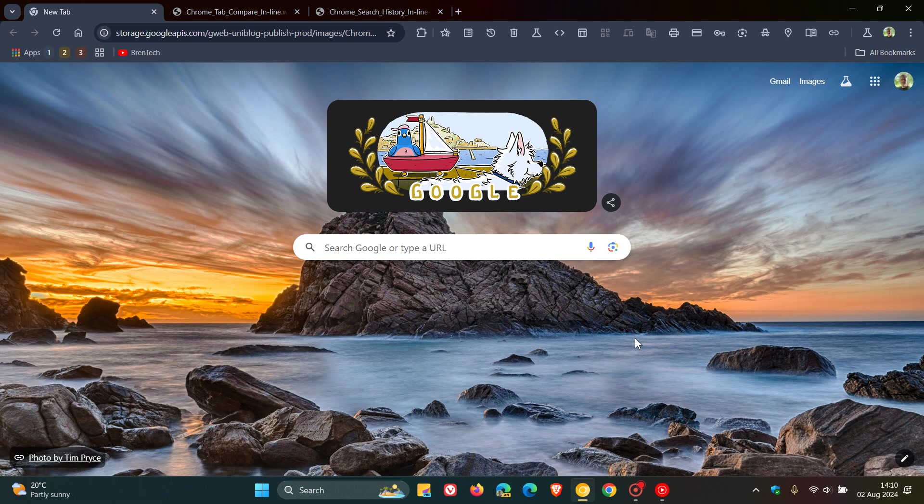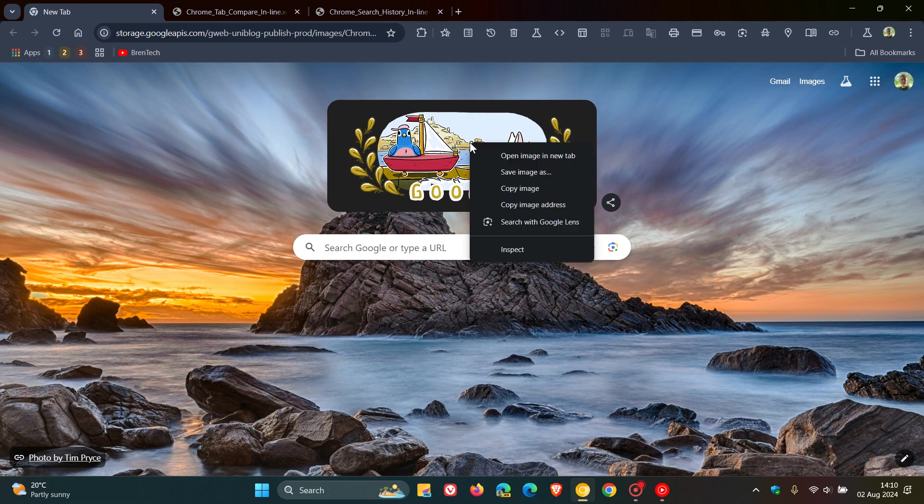So in this stable version of Google Chrome, just to do a quick recap, if you right-click on an image, you will see search image with Google.